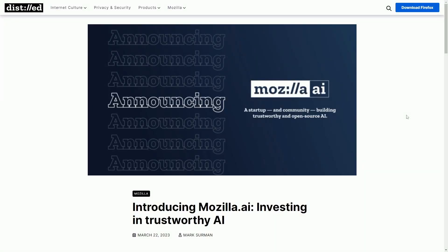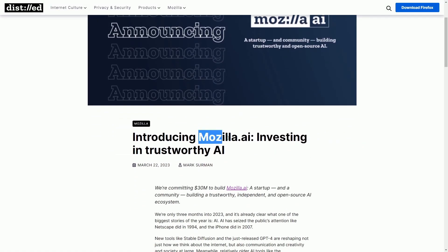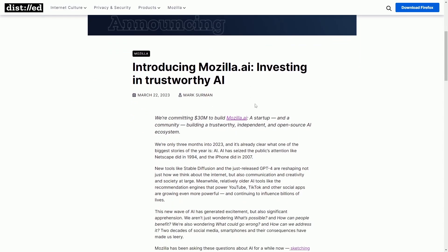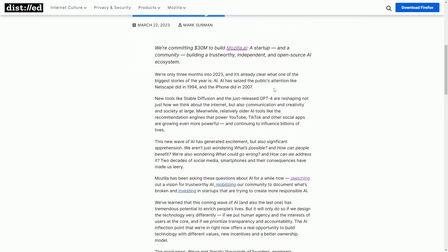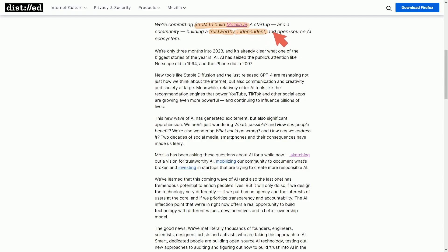Let's talk about what's new in Linux and open source. Introducing Mozilla AI. That's right, Mozilla, the makers of the free and open source web browser, are investing in what they call trustworthy AI. They've committed $30 million in building Mozilla AI, which they call a startup and community, which will make trustworthy, independent, and open source AI.